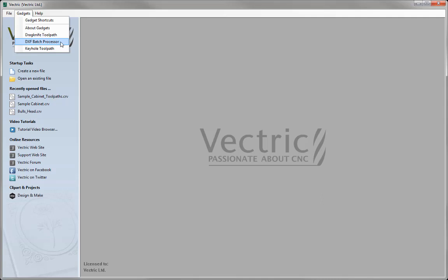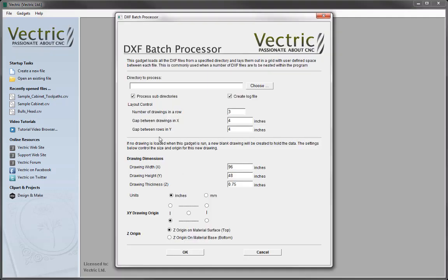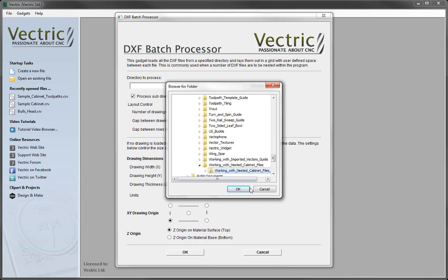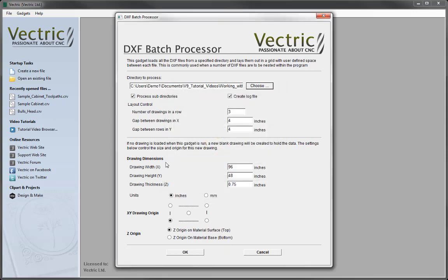The DXF Batch Processor is going to create our job and import all of the DXF files that we specify in this directory. So if we use the Choose option here, then we can locate our folder — working with the nested cabinet files — and press OK, and it will input that directory. We can also use this option to process subdirectories. I don't believe there are any here, so we'll just leave that checked anyway.